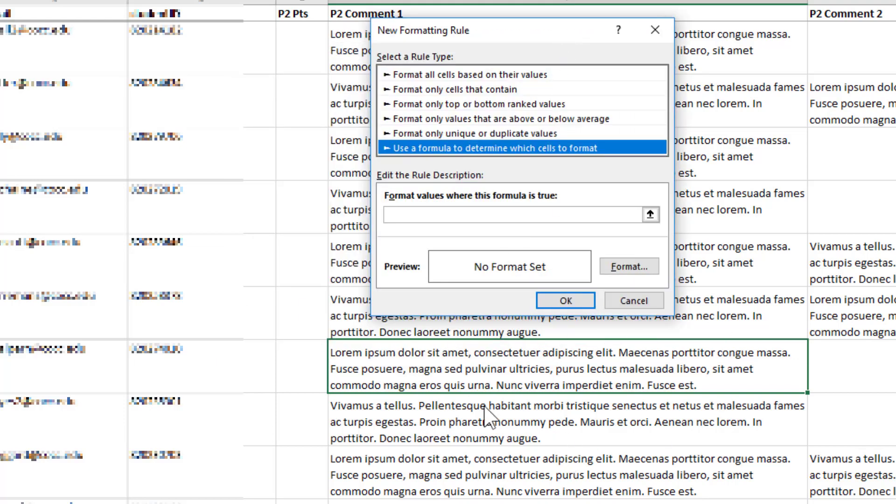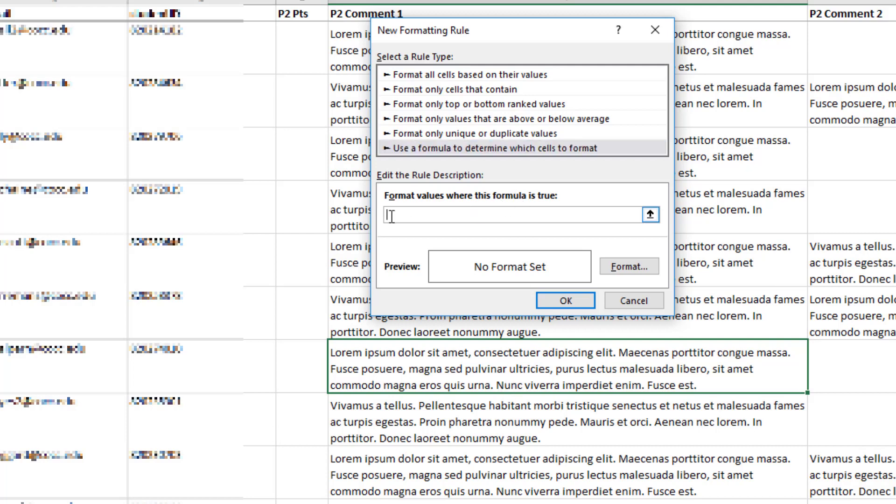It doesn't really matter which cell I've activated when I do this, by the way, because it's easy to customize afterward. In fact, we're going to have to do a little bit of editing after the fact. I'm ready to go ahead and type in my formula right here in this box.